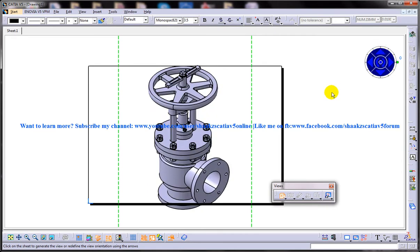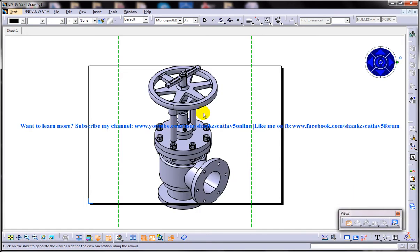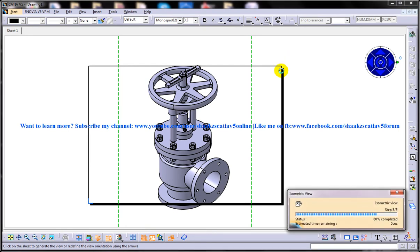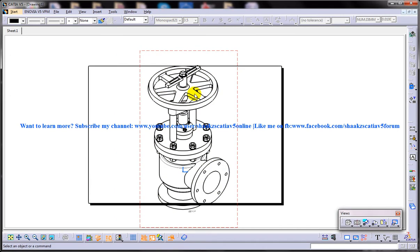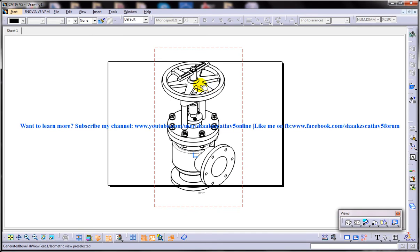I'll just go for the initial view that I have selected and click outside so that the isometric view is generated in my drawing. That's all about creating isometric views in the drafting workbench of CATIA V5.